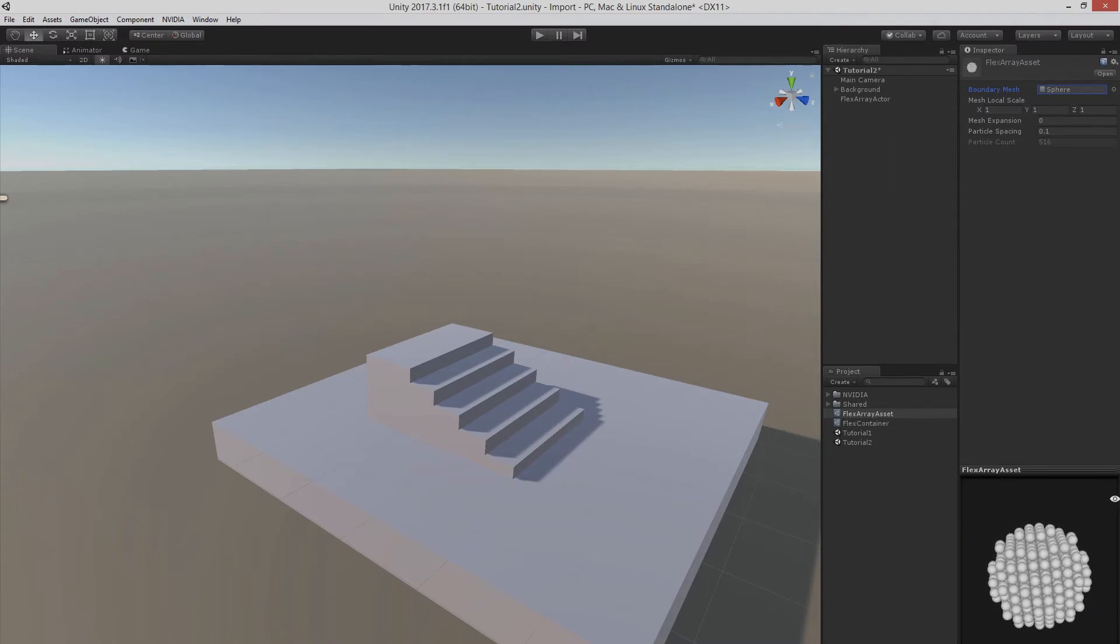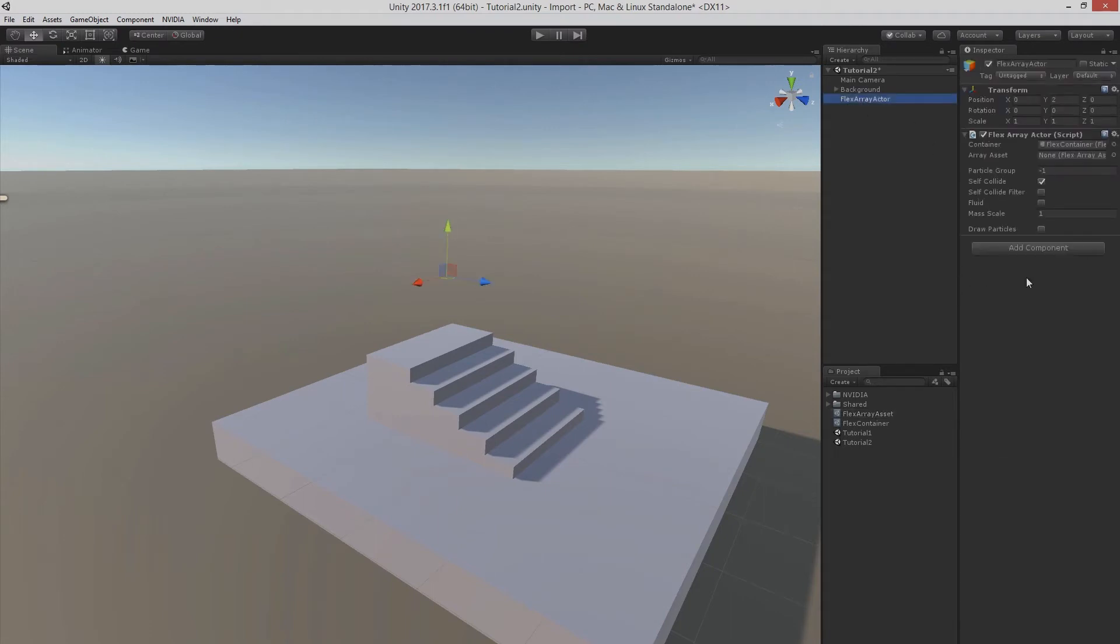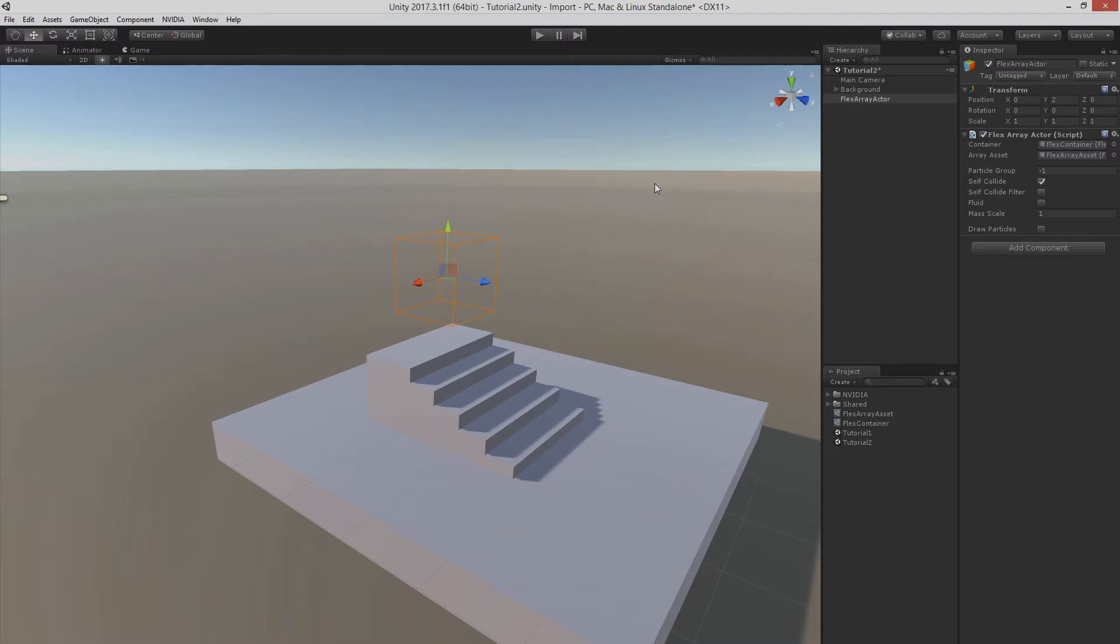Let's go back to our actor, to our game object and assign the flexArrayAsset. Now you can't see any particles so it's always useful to enable debug rendering. So you can see what's going on in the simulation.